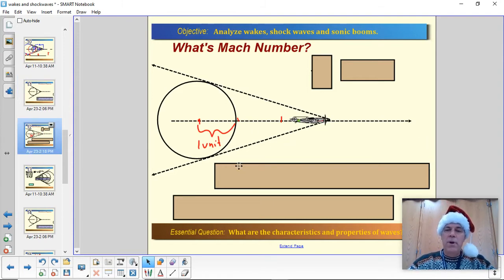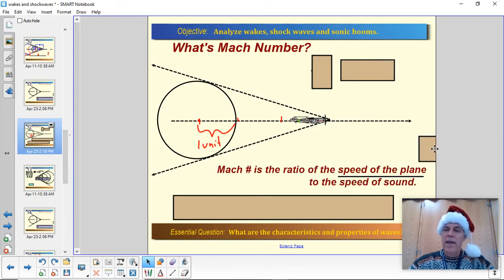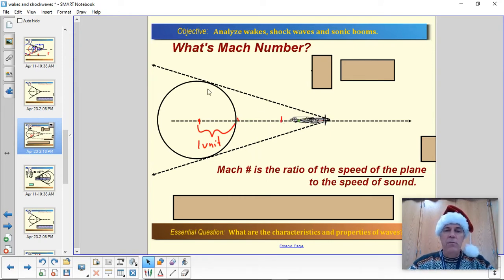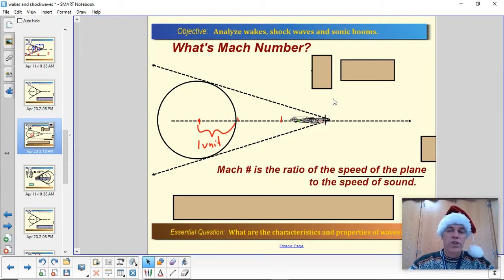A Mach number is named after a guy named Ernst Mach, who is a German physicist who figured a lot of this stuff out. It is simply a ratio — Mach number is the ratio of the speed of the aircraft compared to the speed of sound. So if the aircraft is moving faster than sound, it's going to make a wedge-shaped or conical shockwave, and the faster it's going, the sharper that shockwave is.